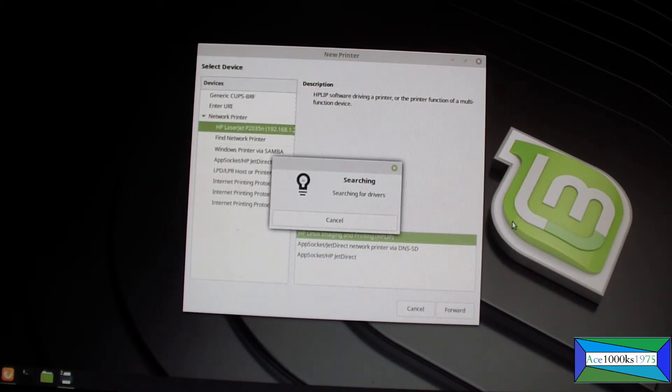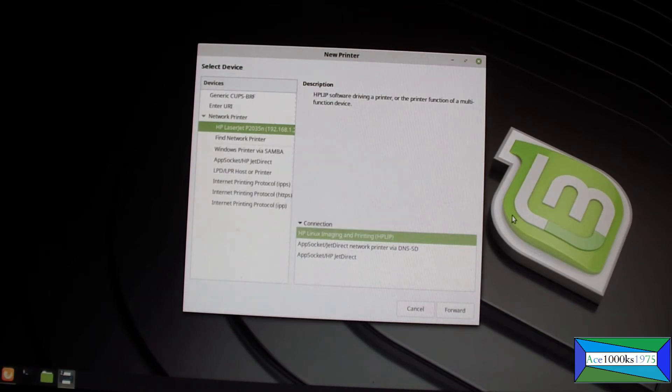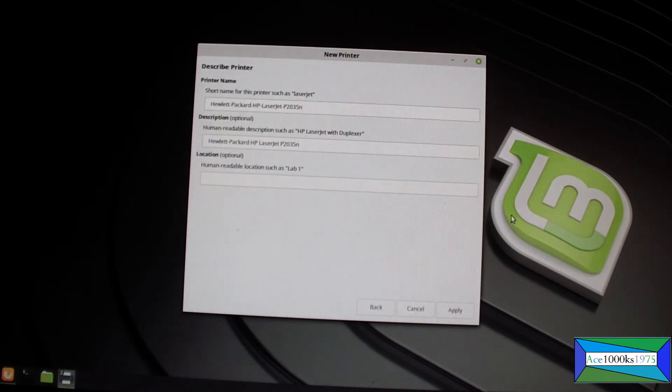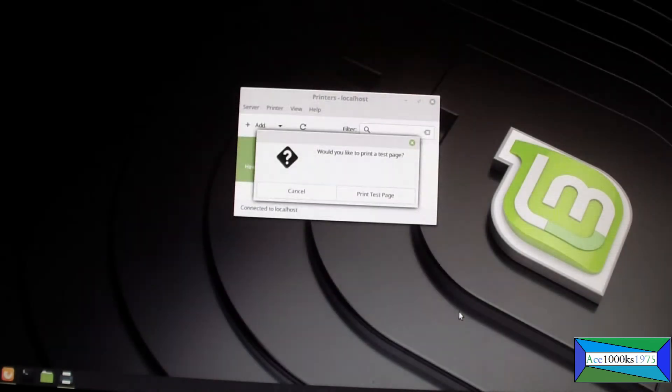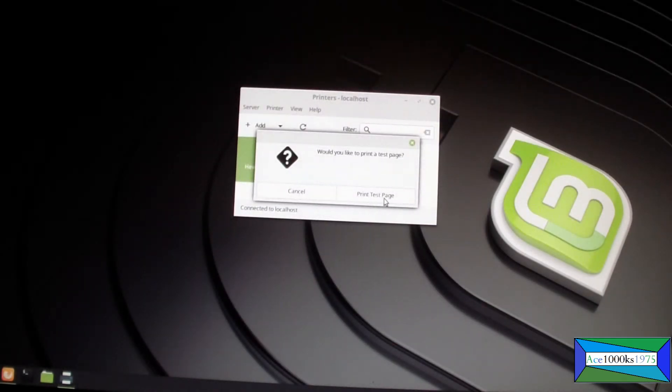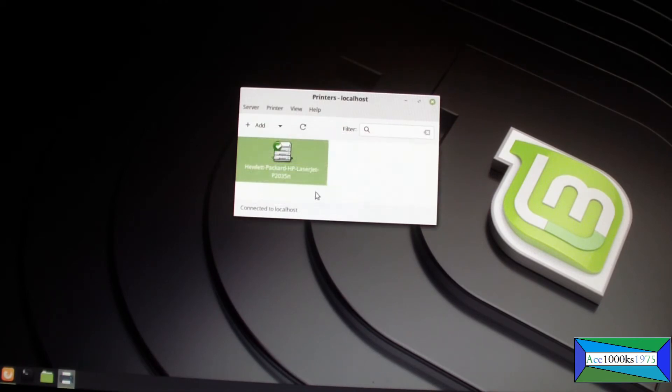Right now it's searching for the driver. Okay, apply. Okay, that's good.